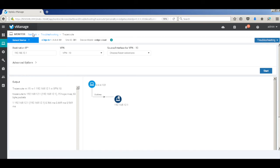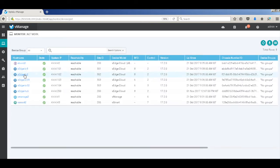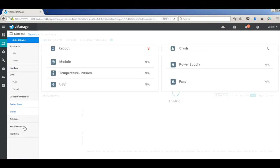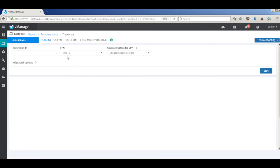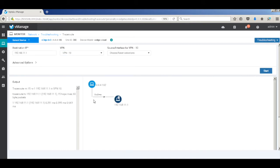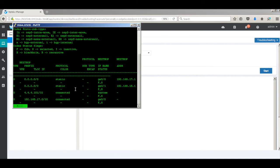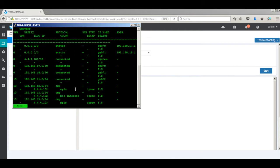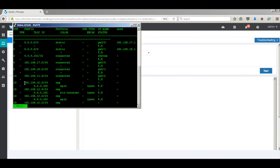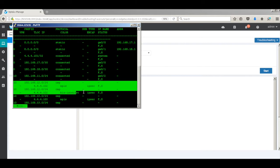Similarly, let's check the traffic from branch 2 to branch 1. Let's input our destination of branch 1. This also goes directly from branch 2 to branch 1. Let's also check the routes on branch 1. Here you can see that the branch 2 destinations are available through 4.4.102, which is the system IP address of branch 2.